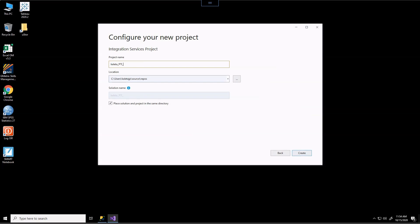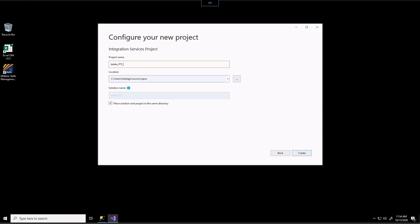So for this exercise, I'm going to rename the project with my last name. I would recommend you do the same for you. I'm going to call this PTI and I will call it a data load exercise. So data load and I'm just going to put an underscore EX.